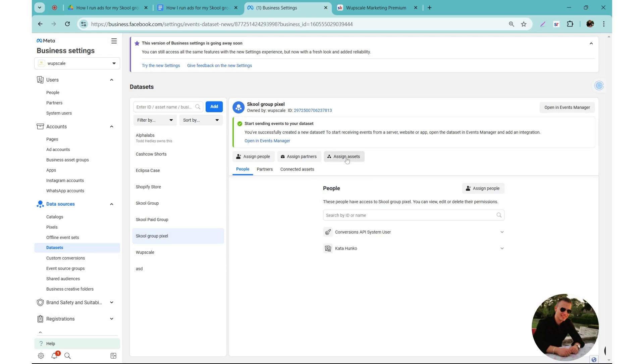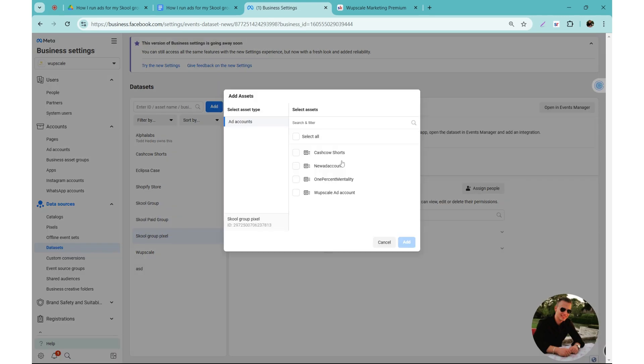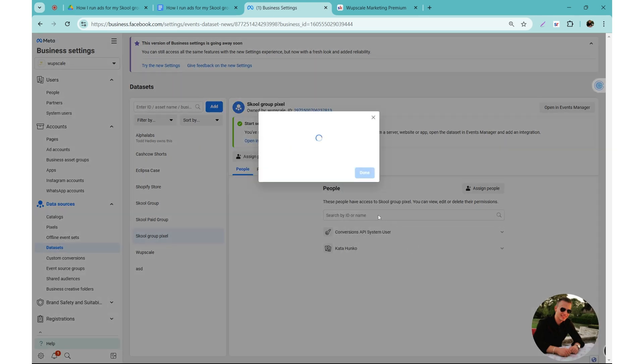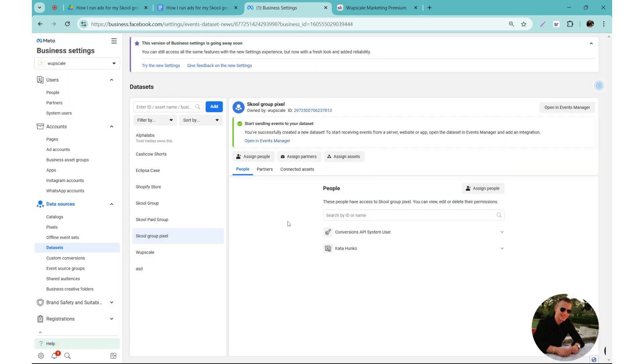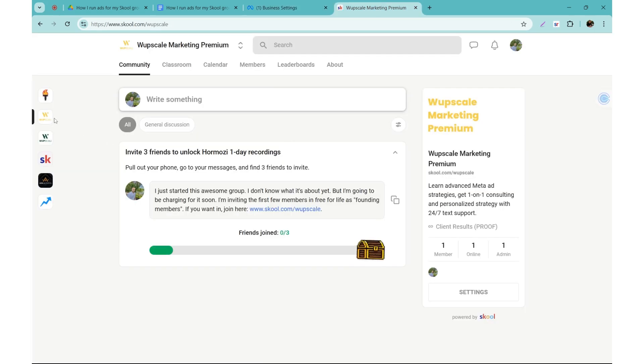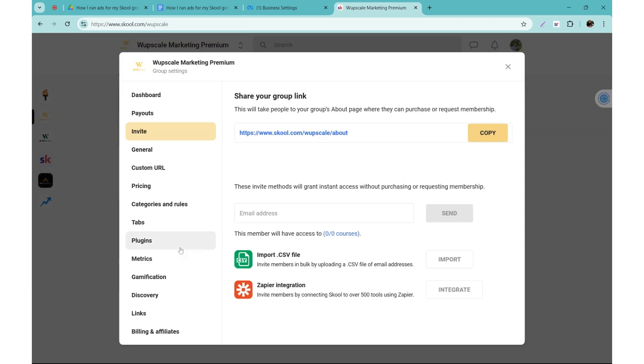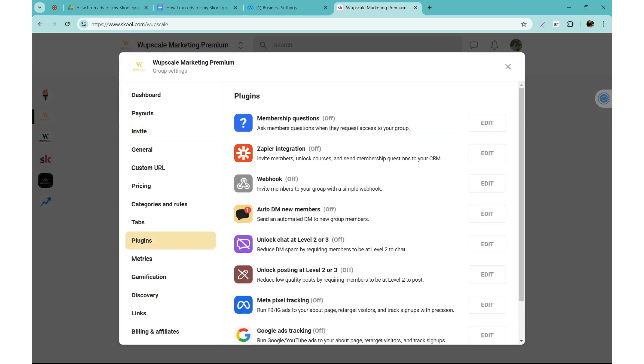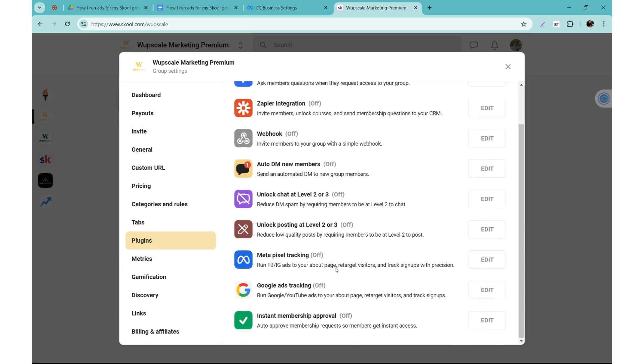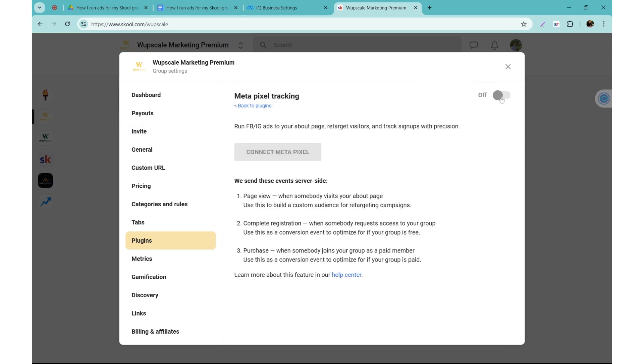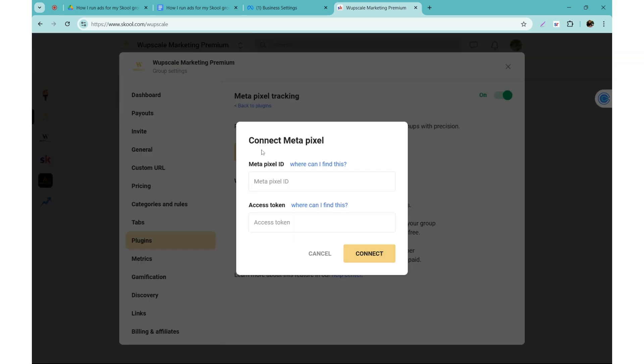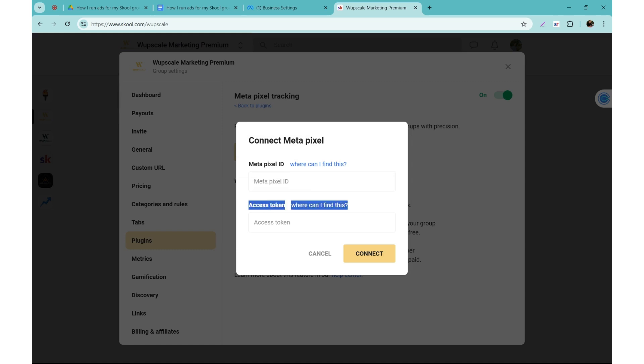Now you need to go to Skool and select the group that you want to set up tracking for. I have my paid group. You need to go to settings, click on plugins, and then if you scroll down you will see Meta pixel tracking which is currently off. So to turn it on you need to click edit, turn it on, and then you will have the options to connect the Meta pixel. So you will need to insert the Meta pixel ID and the access token. They give you pretty nice tutorials which I recommend watching if it's easier for you.